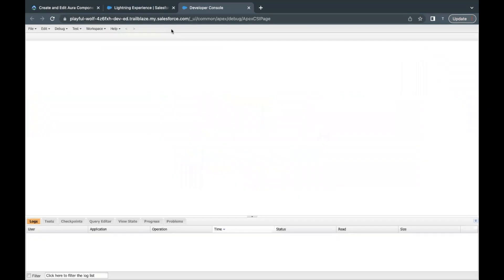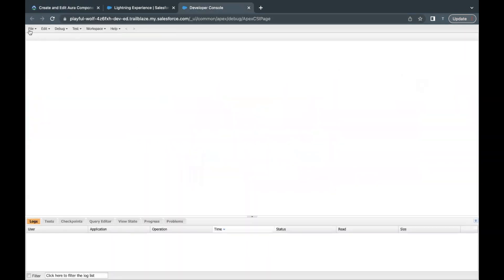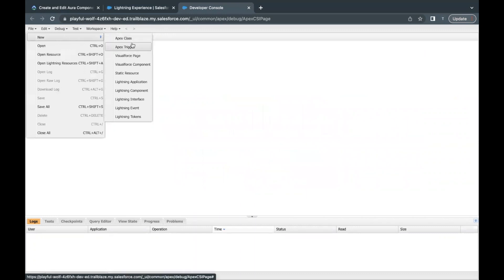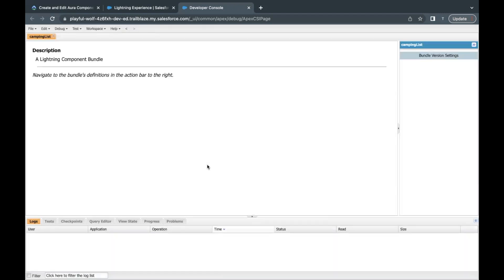I'm going to open it in a new tab so I have the flexibility to switch between tabs. Moving on, we will first create the campingList component. I'll copy this name, go back to Developer Console, go to Files, click New, and select Lightning Component. In the name field, paste the name and click Submit.